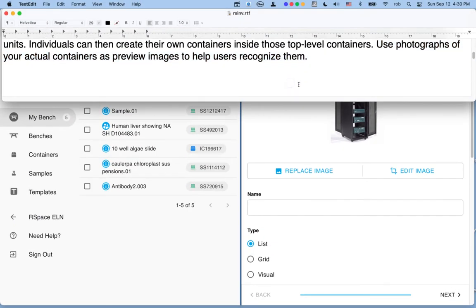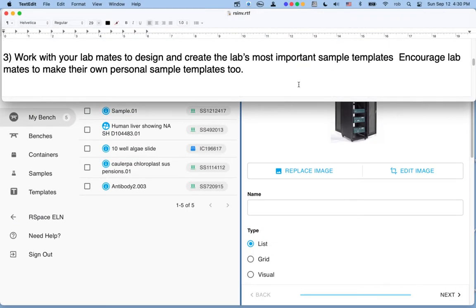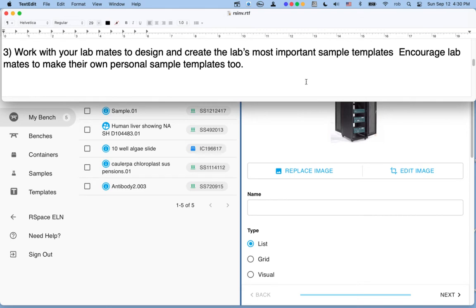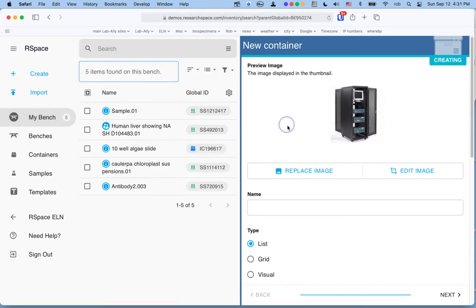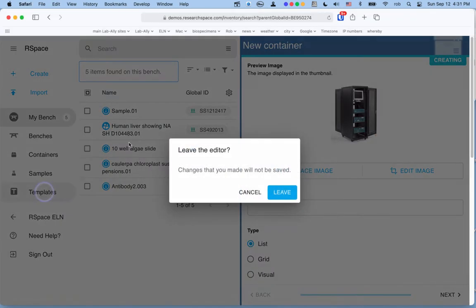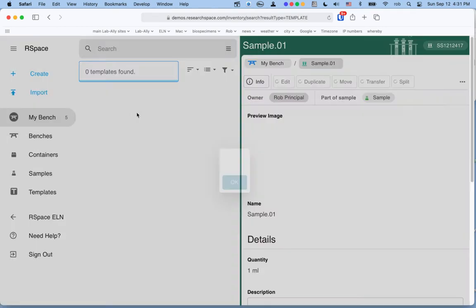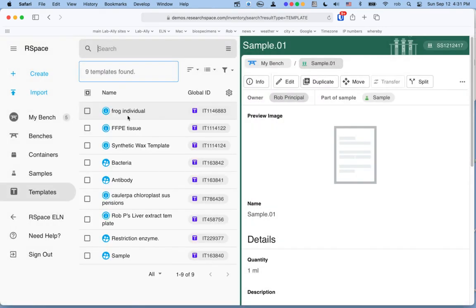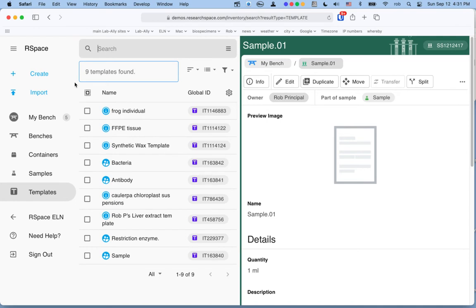Once you've made your top-level containers, your next step is to go ahead and work with your lab mates to design and create your most important sample templates. Sample templates in RSpace look like this, and they're what you use to create your samples. Sample templates can be easily edited, but they must be made initially from an existing sample, at least currently. So if you don't already know exactly what your sample will look like, what we typically would recommend is you'll go to the Create menu and you'll say Make a New Sample.